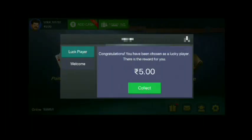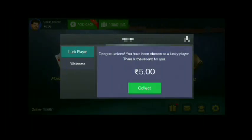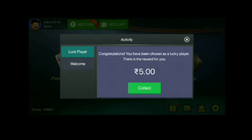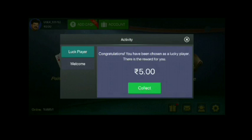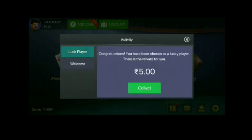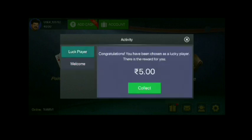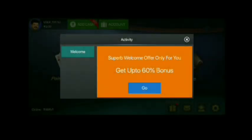You have to tap on 'Send OTP' and create your account. You can then play Rose Rami, and when you do, you will get bonus cash. You will get a lot of fun. You can add cash and earn a lot of money — you can earn $10,000.